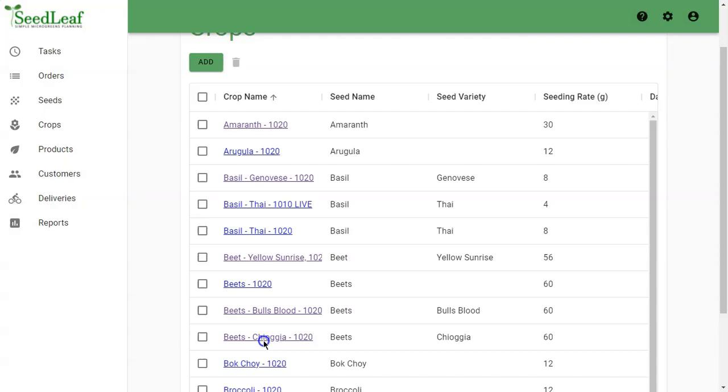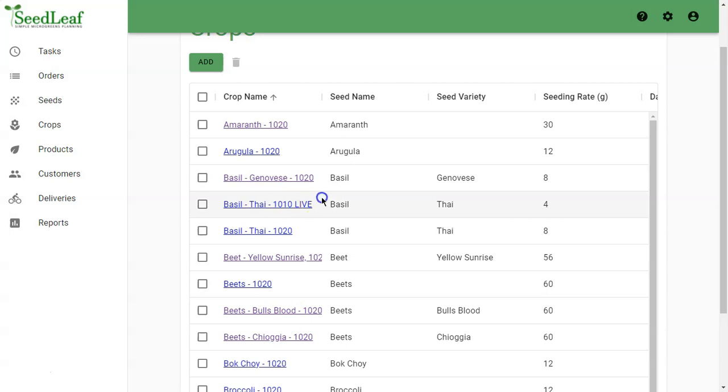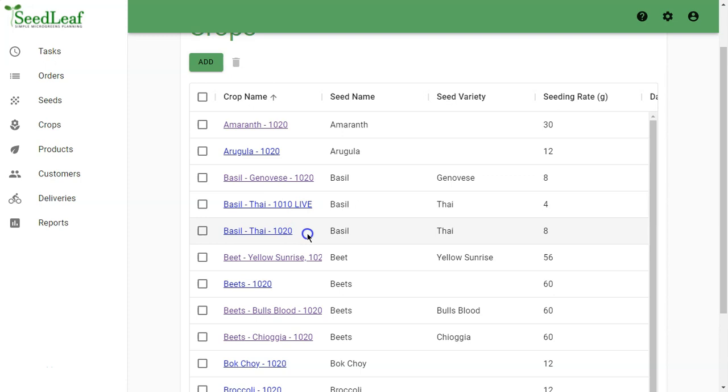We can add that and there you can see we've got our Basil Thai 1010 live and our Basil Thai 1020. So that's how you create customized crops in SeedLeaf using a specific descriptive naming system.